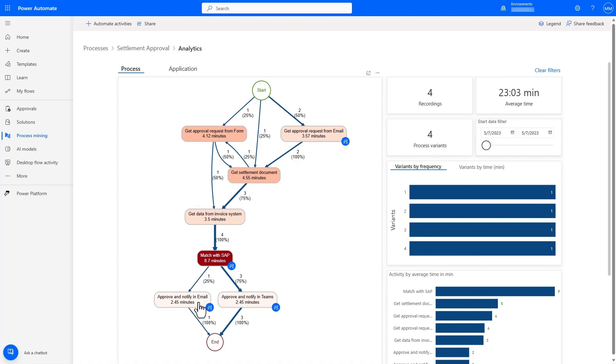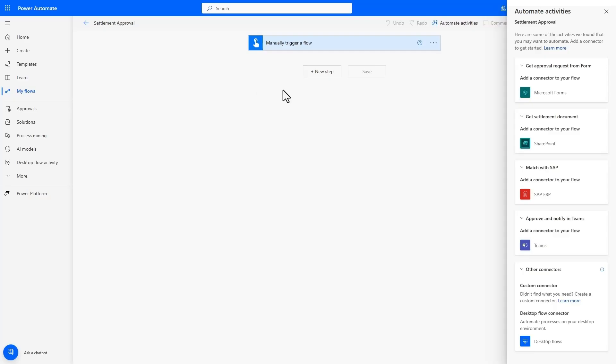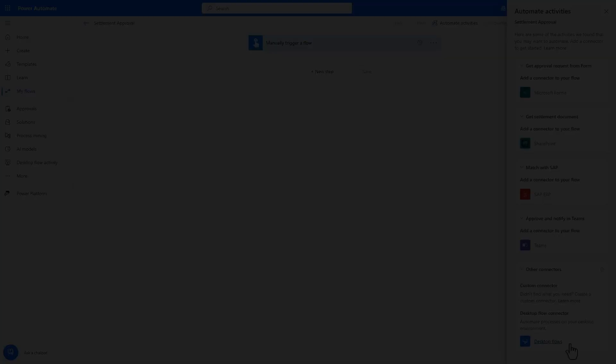Not only were we able to see the steps, but the solution even includes an AI-powered recommendation engine that uses all of the recorded metadata and recommends Power Automate connectors that can be used in the automation.